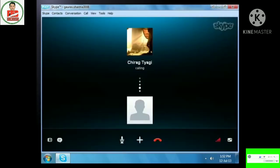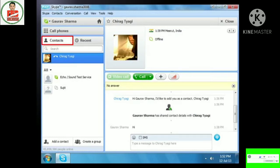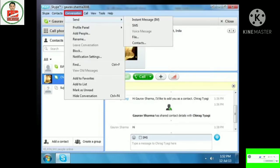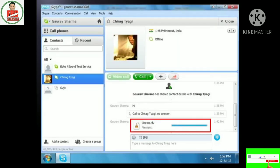A voice chat is initiated with the contact. If the contact accepts your call, you may proceed. To end the call, click on the End Call button. If you have a web camera installed, you can also make a video call — click on the video call button to start. To share a file, click on the Contacts tab, click the name of the person, make sure they are online, then click on the Conversation menu, point the mouse to Send and select the Send File option. Browse and select the file you want to send, then click Open to send the file. A notification on the chat window shows the file sent and the progress of the file transfer.